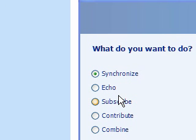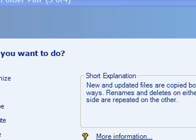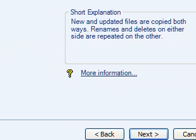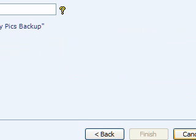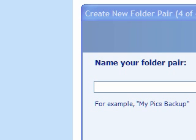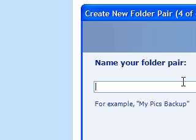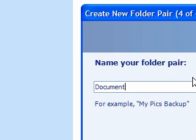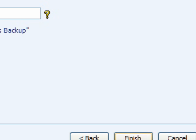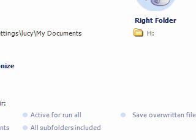Here it gives you a list of things. It's already selected Synchronize, that's the one you want. It gives you a description there, but that's the one you need. You don't need to understand that, it's just fine. And click Next. If you want to name it, we'll call it, it's up to you, but I'm going to call it Documents Backup. And finish.